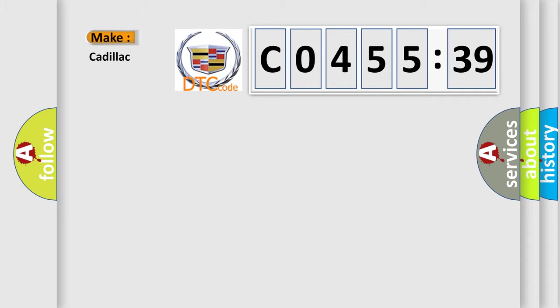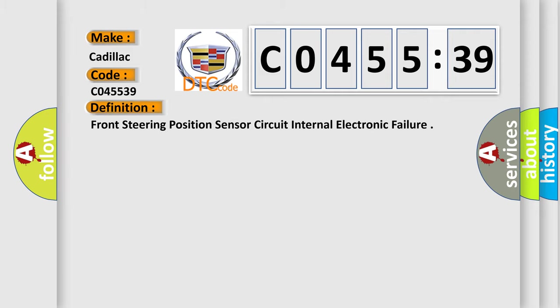So, what does the diagnostic trouble code C045539 interpret specifically for Cadillac car manufacturers?